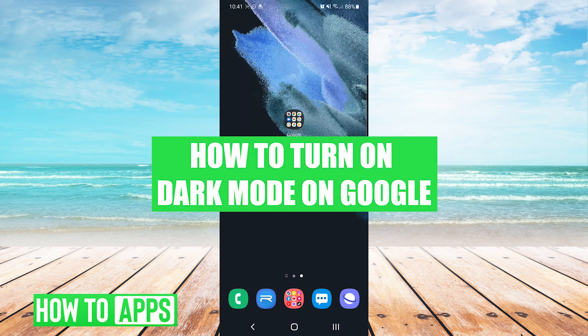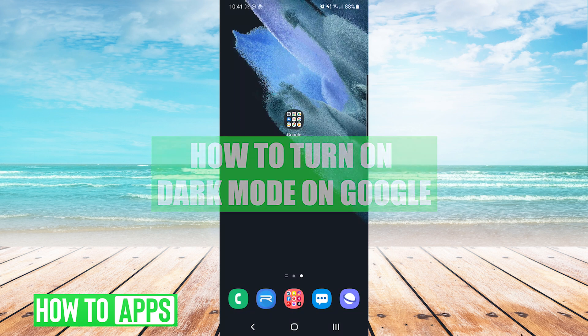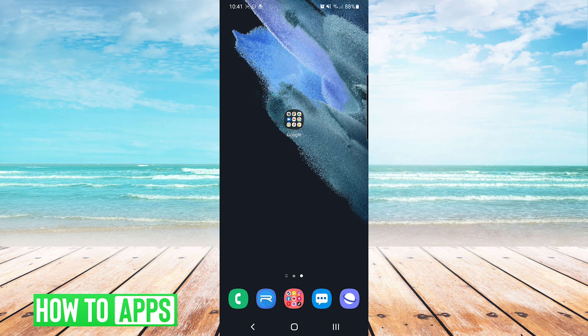Hey everyone, it's Mike here with HowToApps. Today I'm going to be showing you how to turn on dark mode on Google. It's fairly simple so we'll jump right into it.